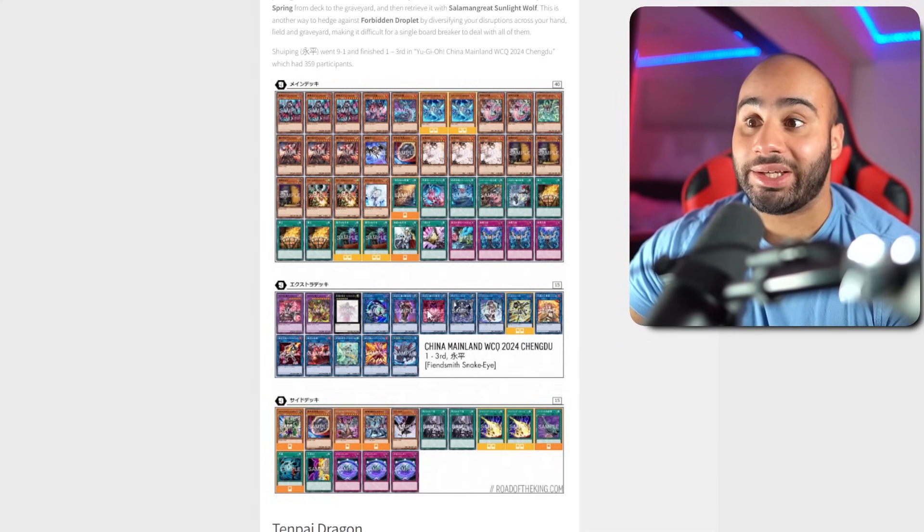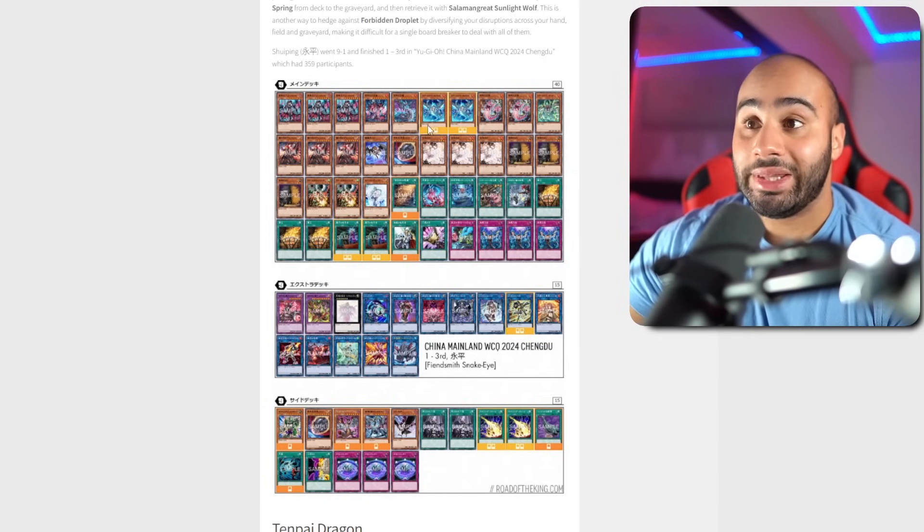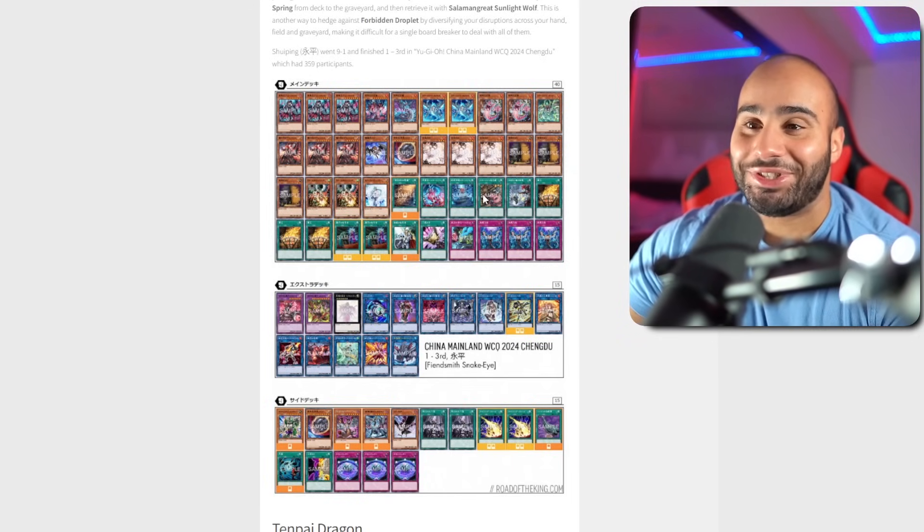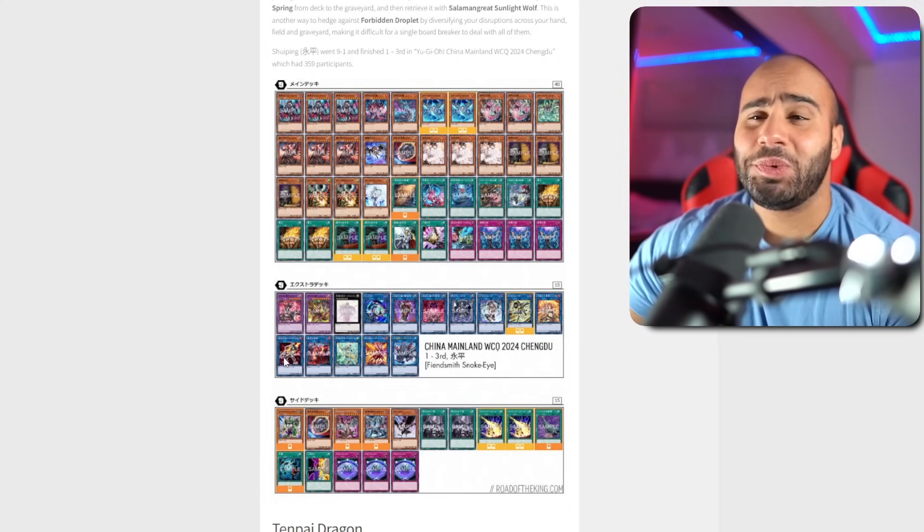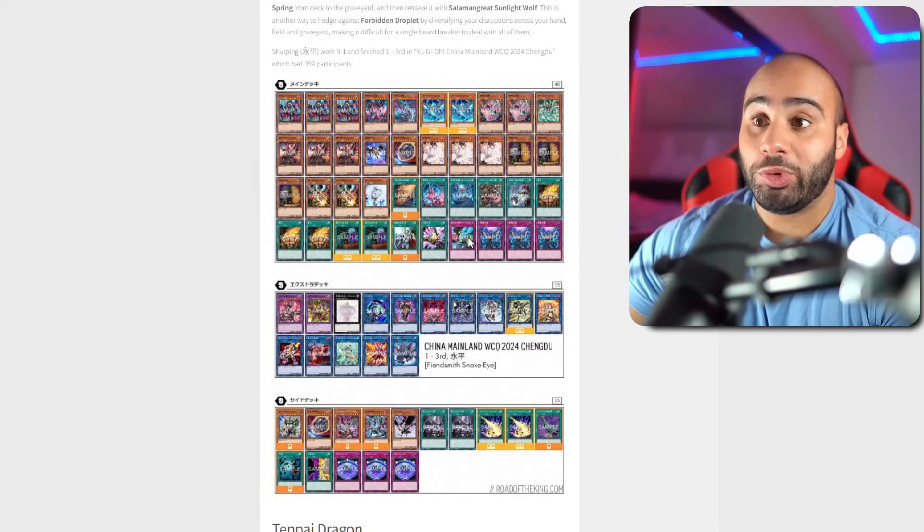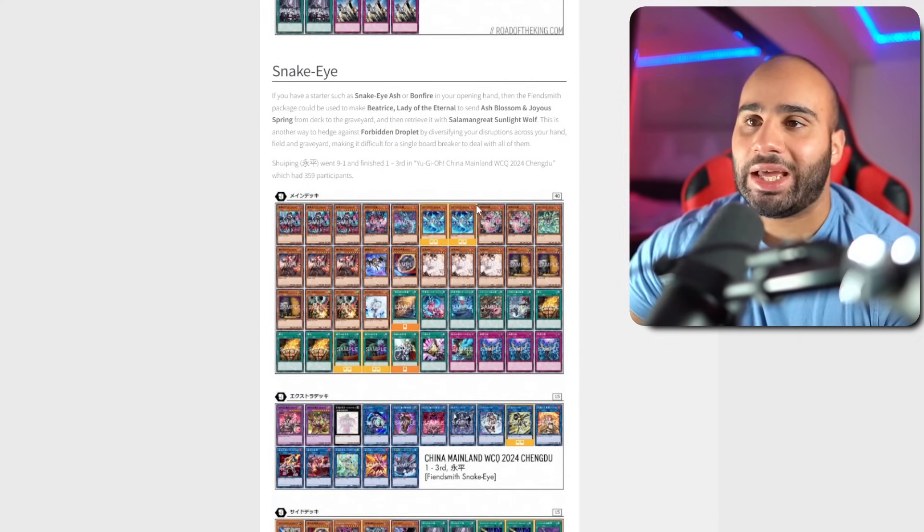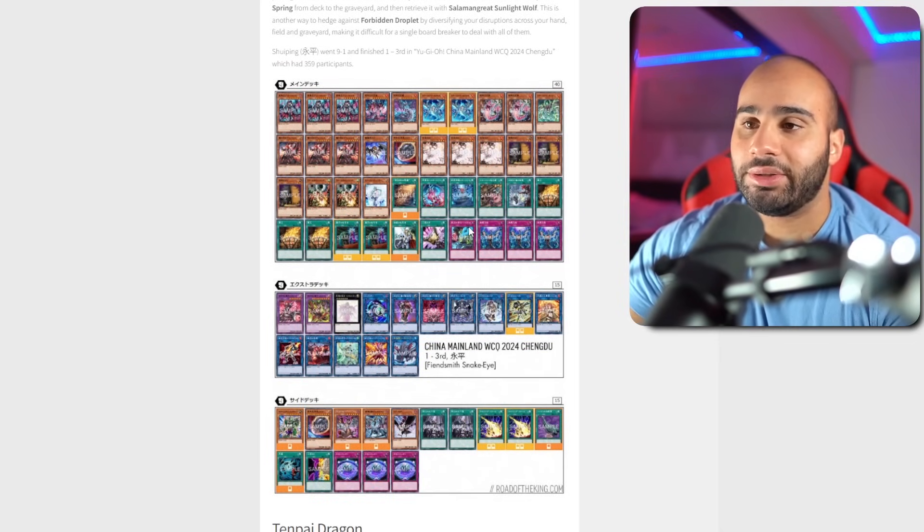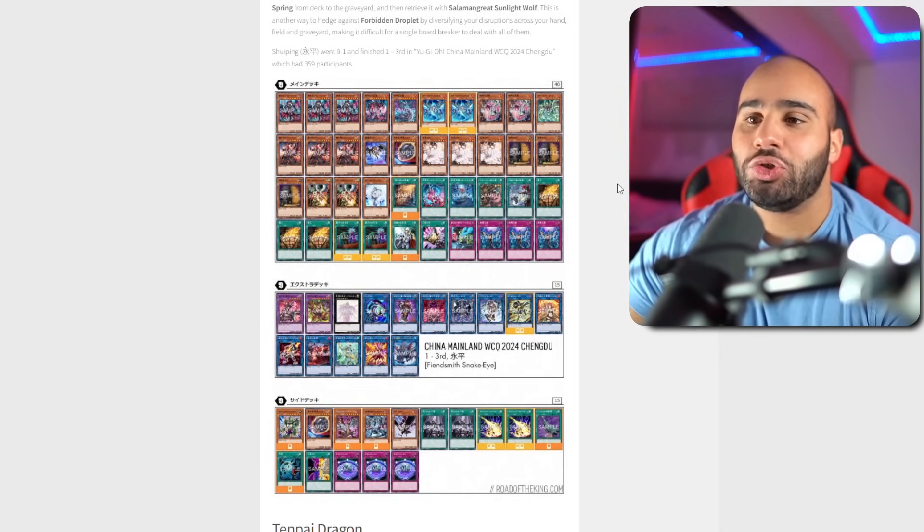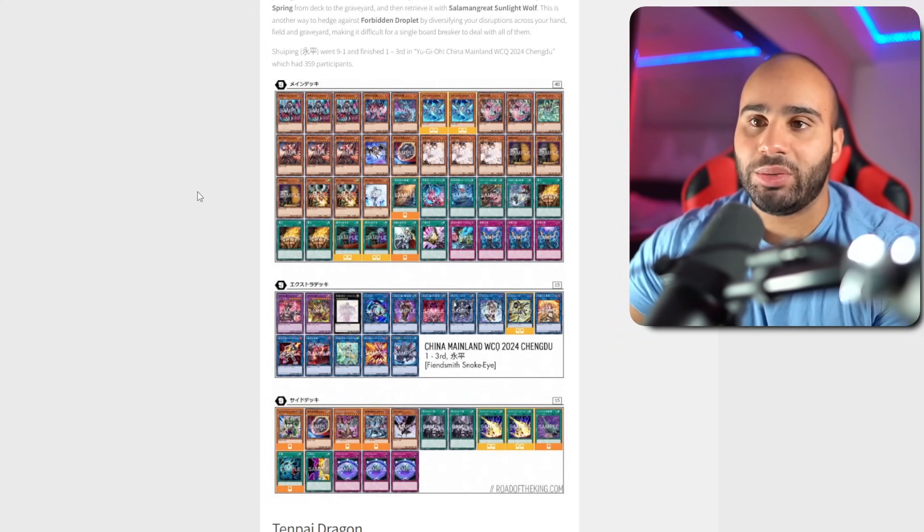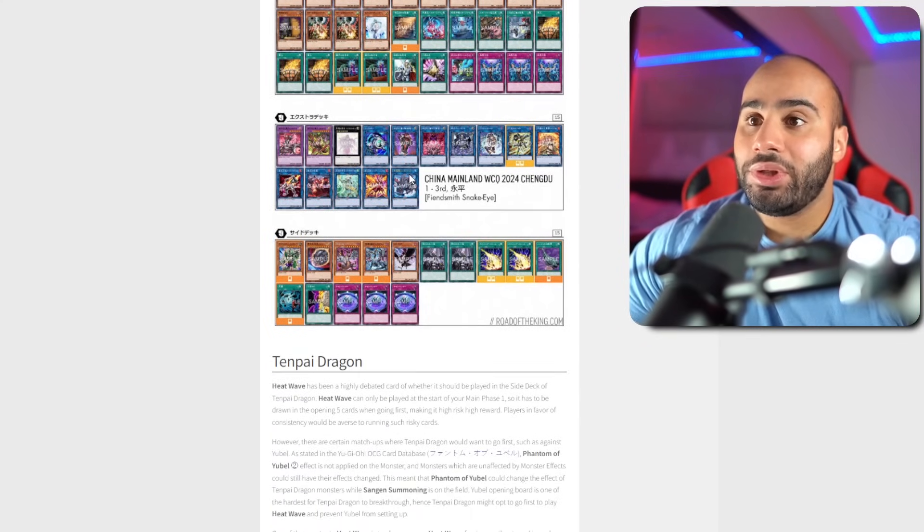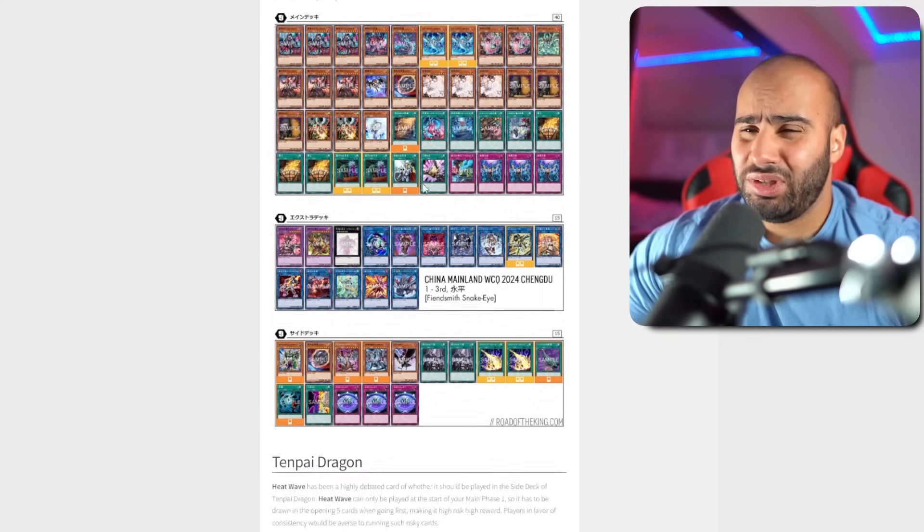The only real staples in the OCG would be Ash and then Maxx C and Imperm, and then everything else is just extra cards. But in the TCG, 15 hand traps is almost the norm now, which is really sad and pathetic. Because of that, you really want to be able to consistently beat Nibiru and also do as much as possible with one single card. I understand why in the OCG they respect Nibiru a little less, but in the TCG you definitely should.